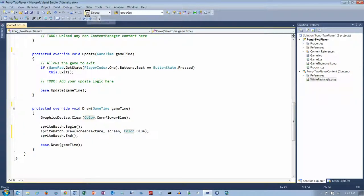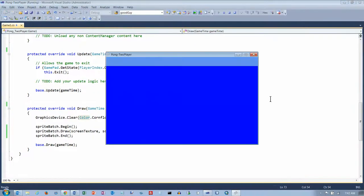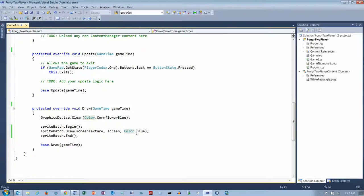And there it is — we can see the blue screen. We can always adjust the space at the top later, change the background color from cornflower blue, and change things in Initialize. So now we've got a background.